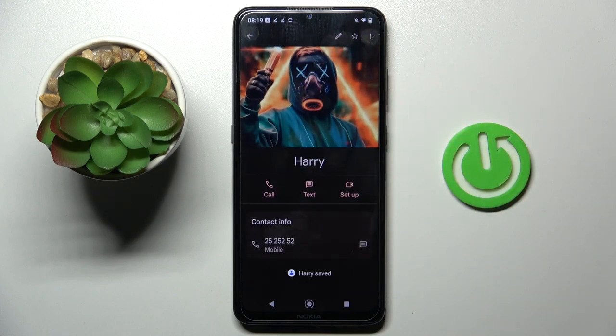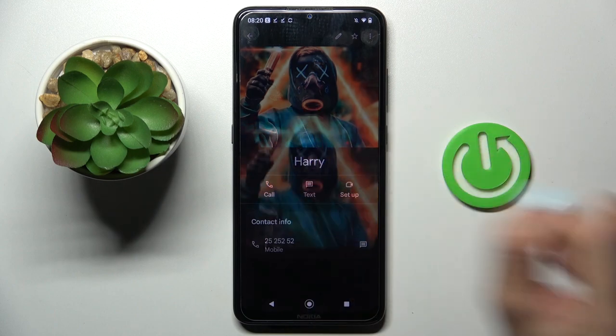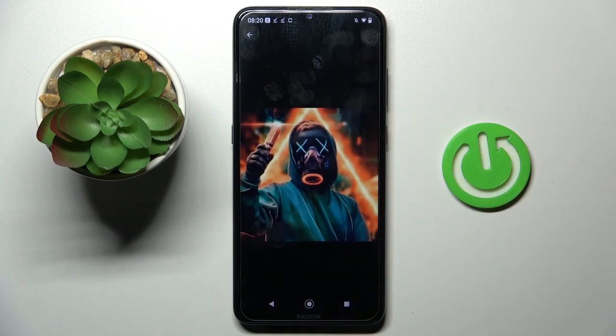And that's it. As you can see, the picture is assigned to this contact, and from now on every time Harry will be calling me, I will be able to see this profile picture right away.